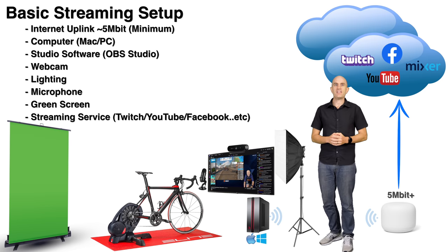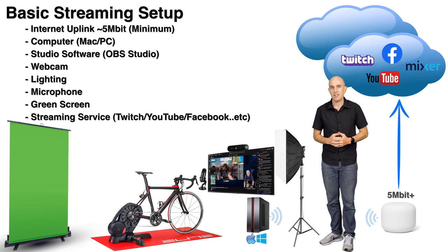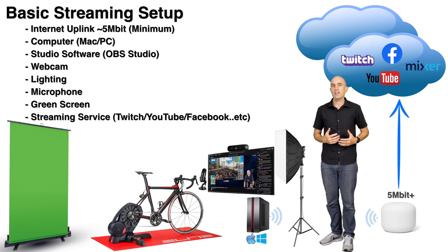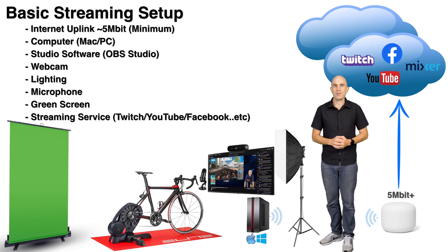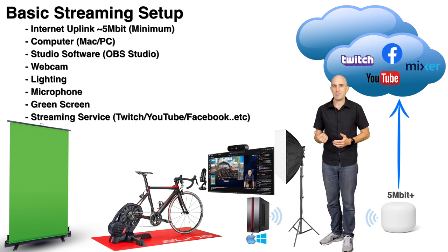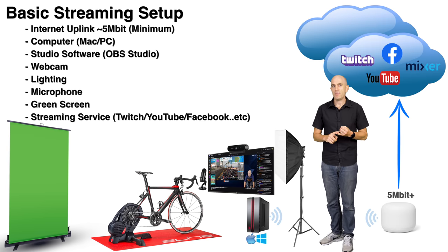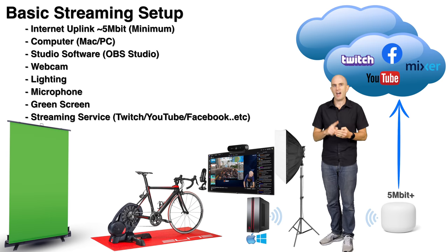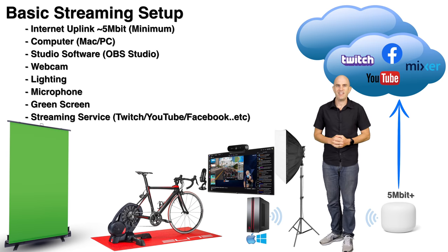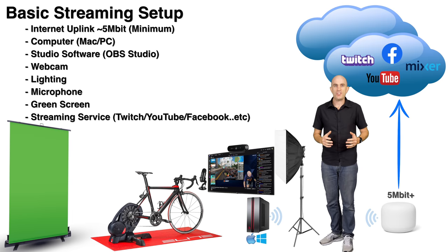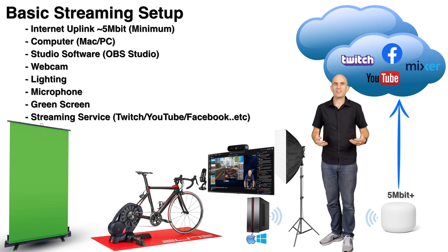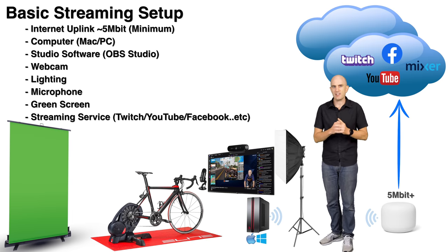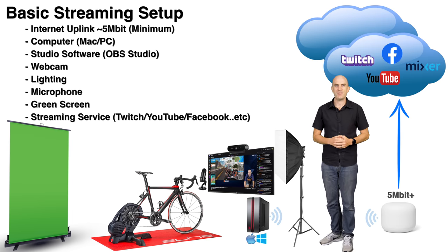On that Mac or PC you'll need to run some studio software. The software that I run is open source and free, also cross-platform—runs on Mac, PC, or Linux—and that's OBS Studio. That will allow us to capture, encode, manage, and upload everything that takes place in your cycling studio. You can think of OBS Studio as your production studio.